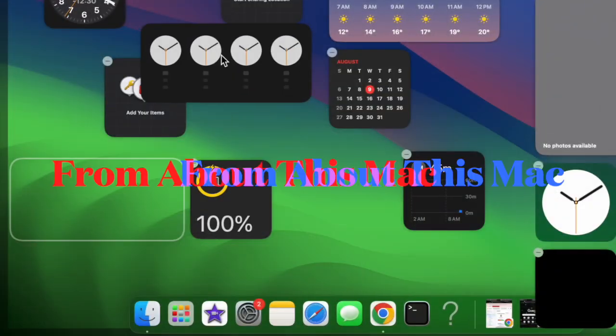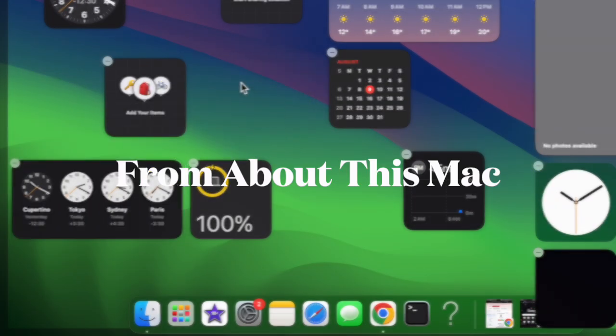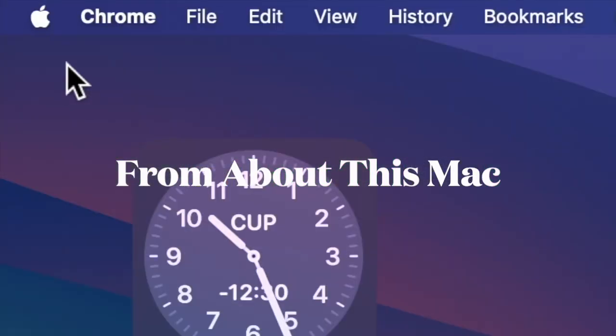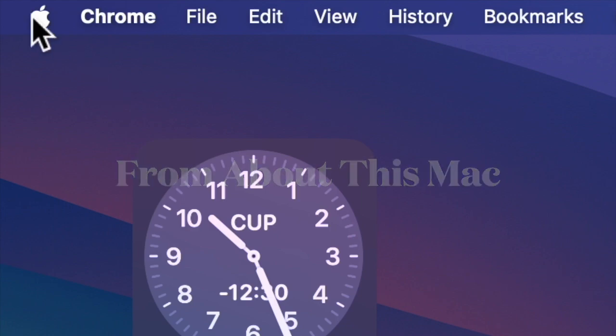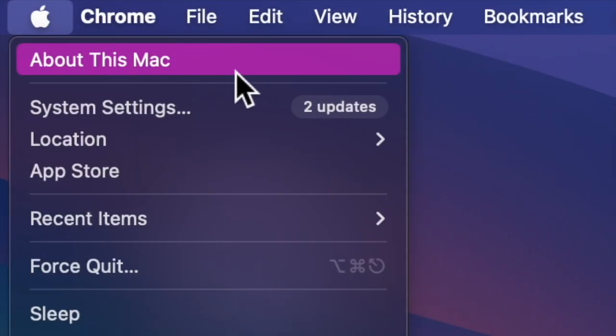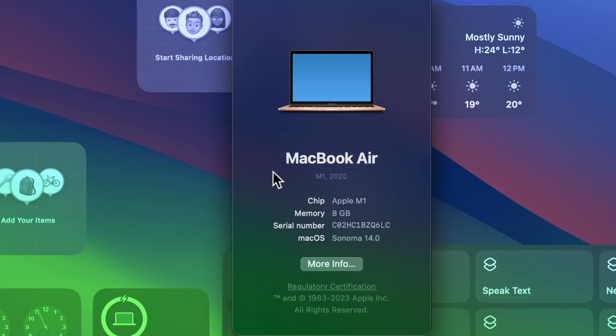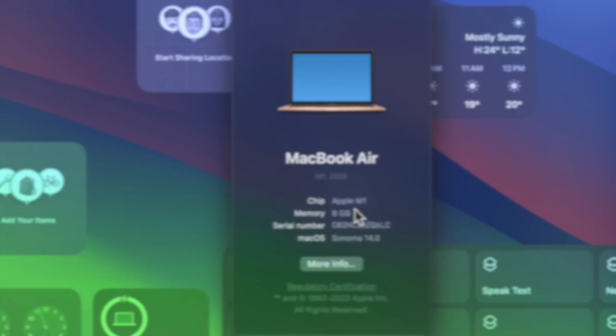The easiest way to identify your Mac in macOS is to click the Apple symbol in the left corner of the menu bar and choose About This Mac. This will give you the model name, date of release, processor, memory, startup disk, serial number and macOS version.